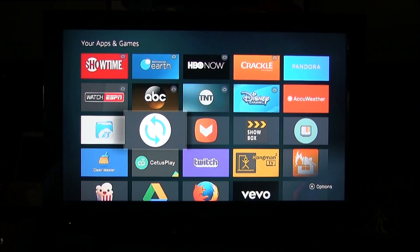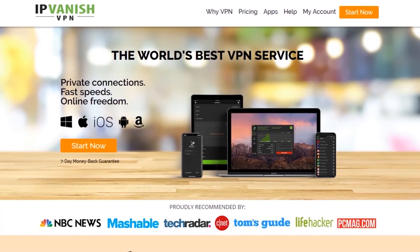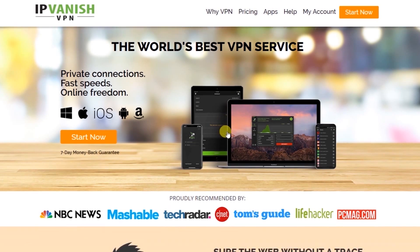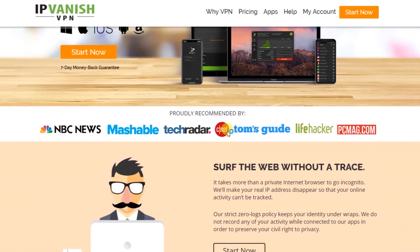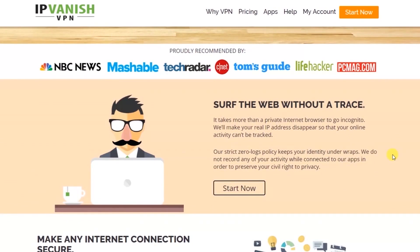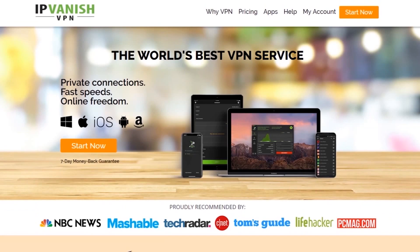When using something like this, I always recommend a VPN. The VPN I'm recommending today — that I have loaded up right now while showing you this — is IPVanish. You always want to stay secure, and that's why I'm recommending IPVanish VPN, one of the world's best VPN services.